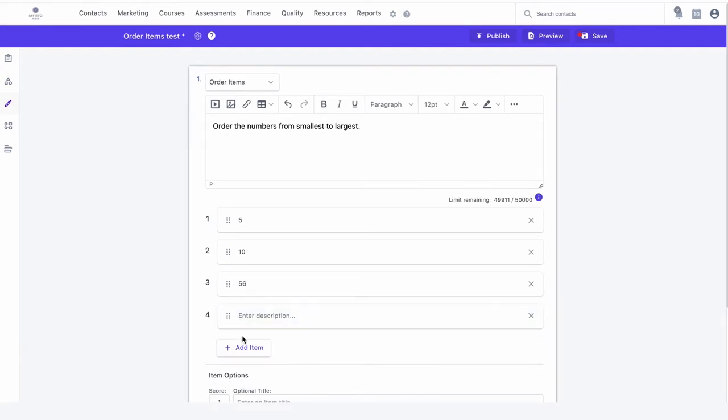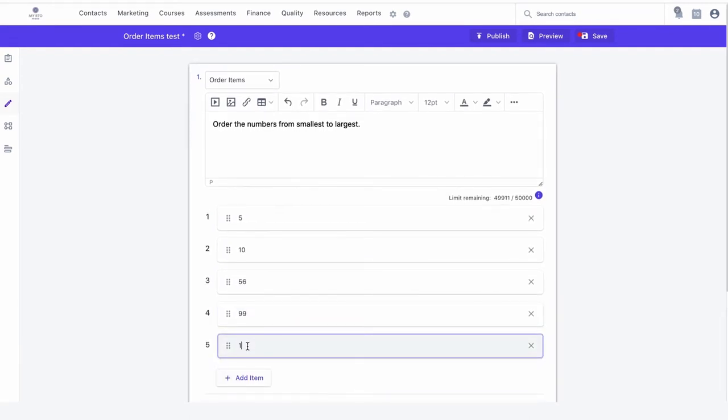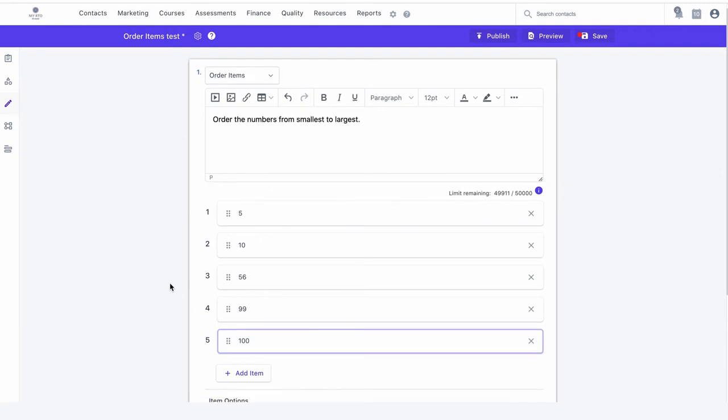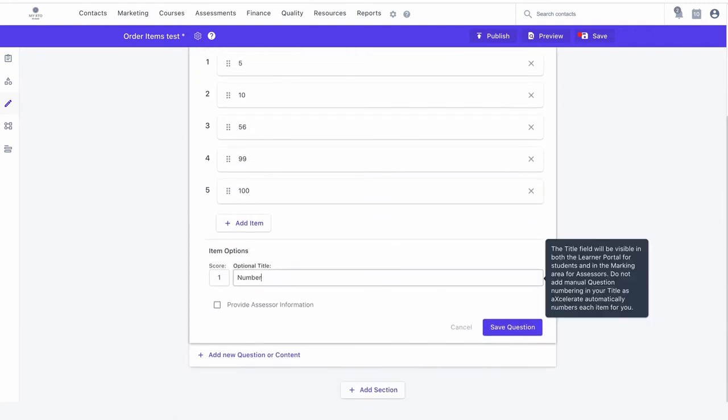When a learner attempts this item, Accelerate will automatically shuffle the list. You may wish to add an optional title for the item.